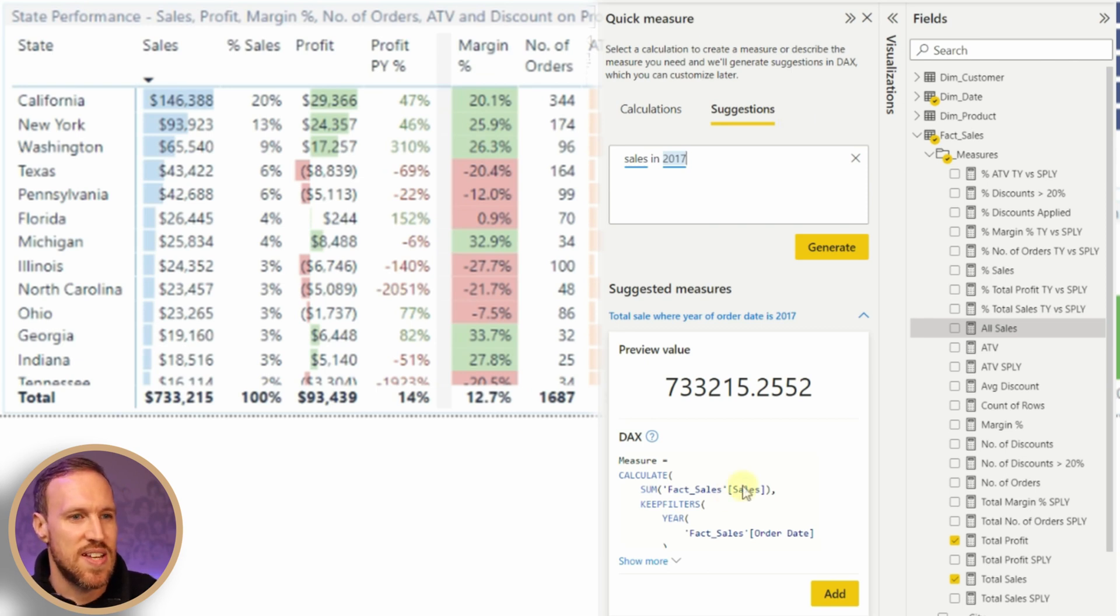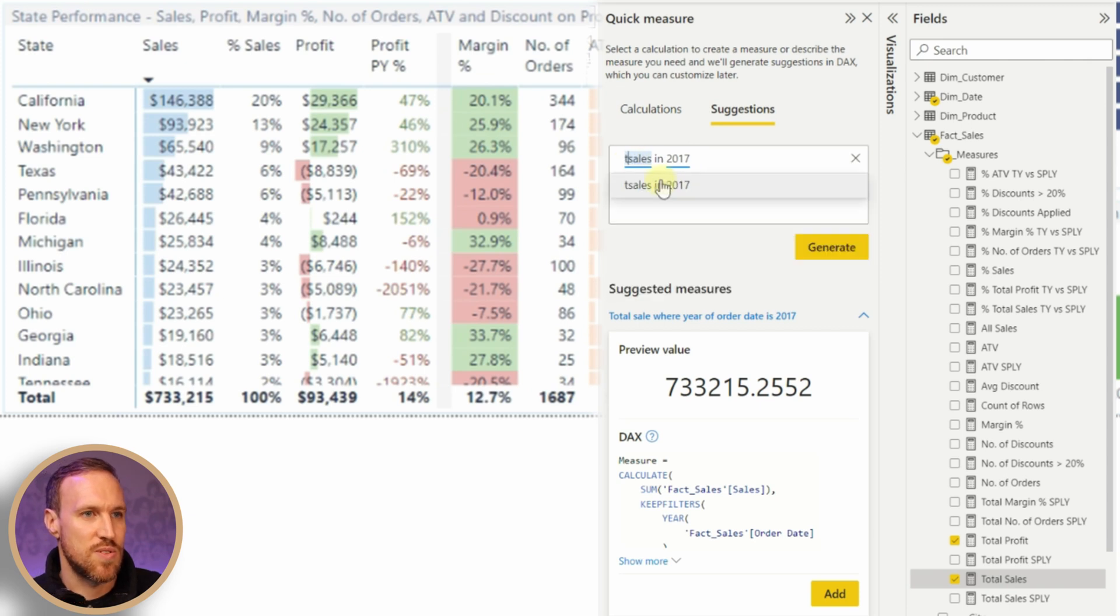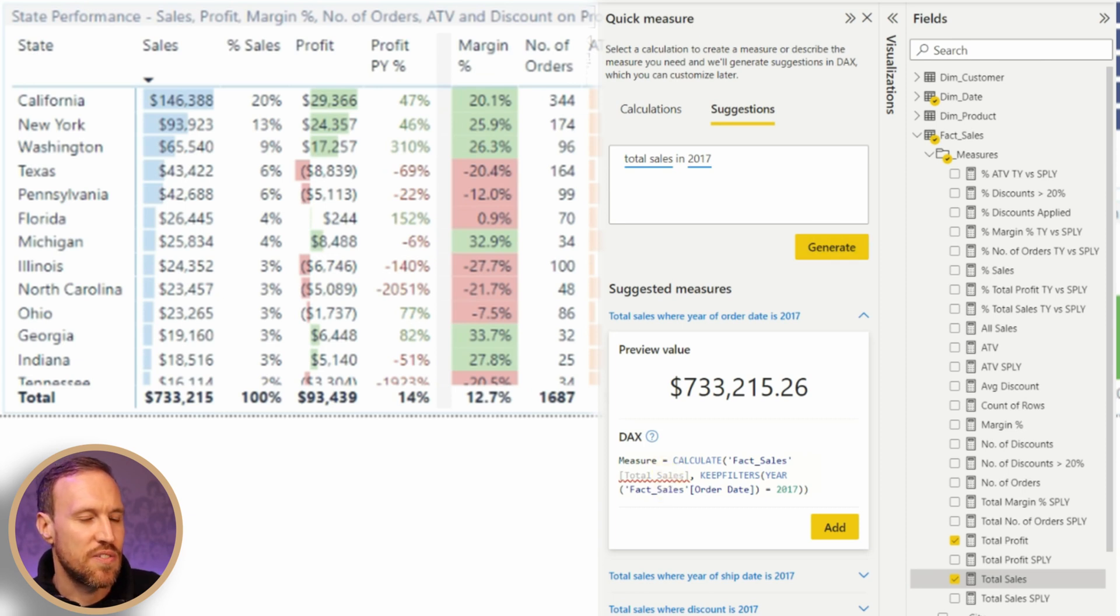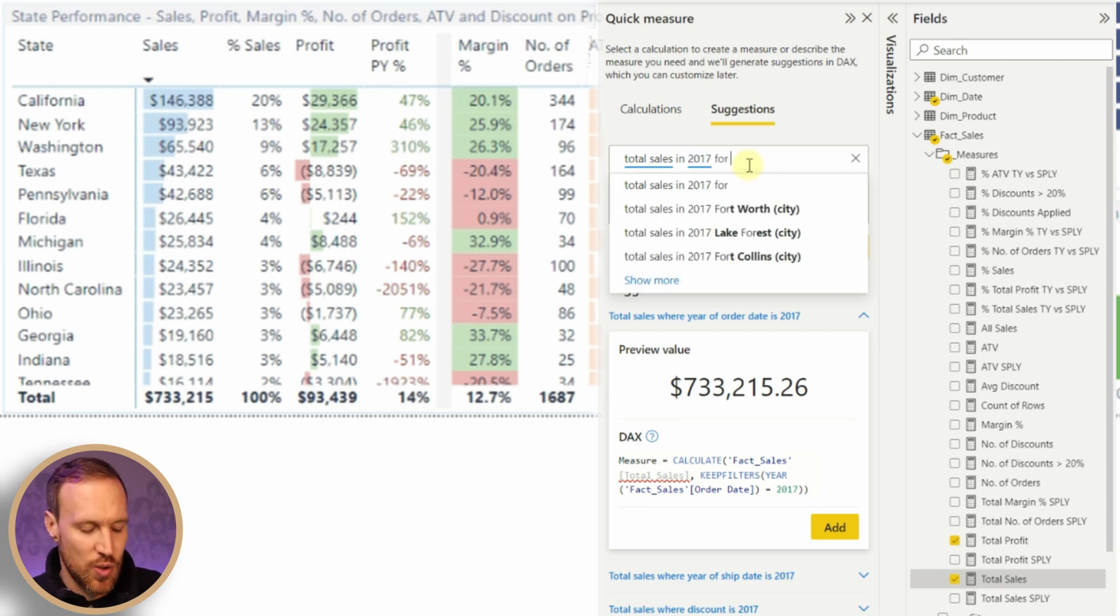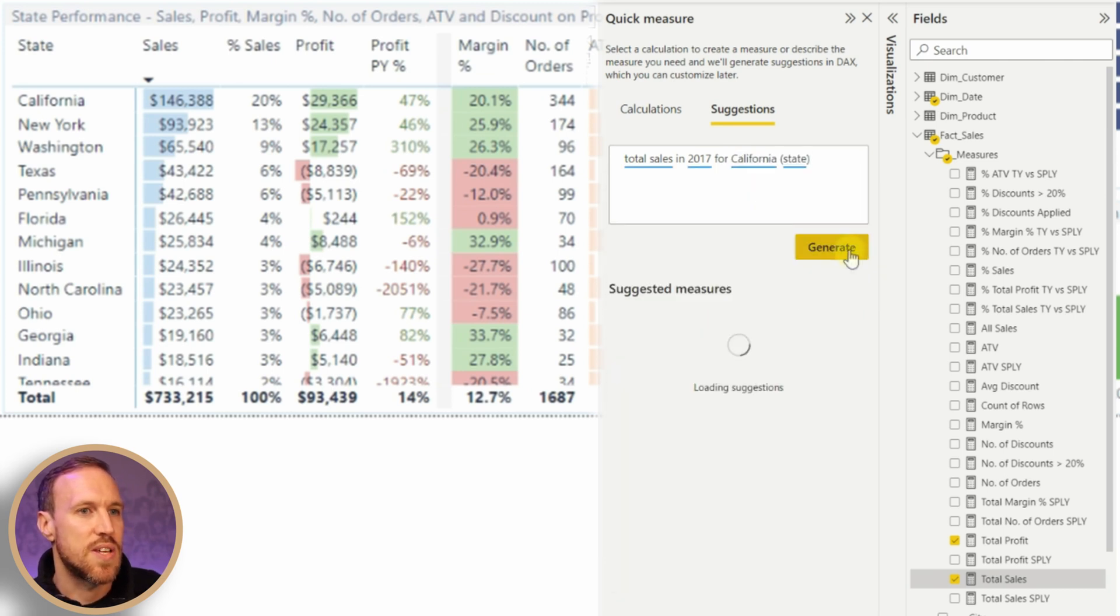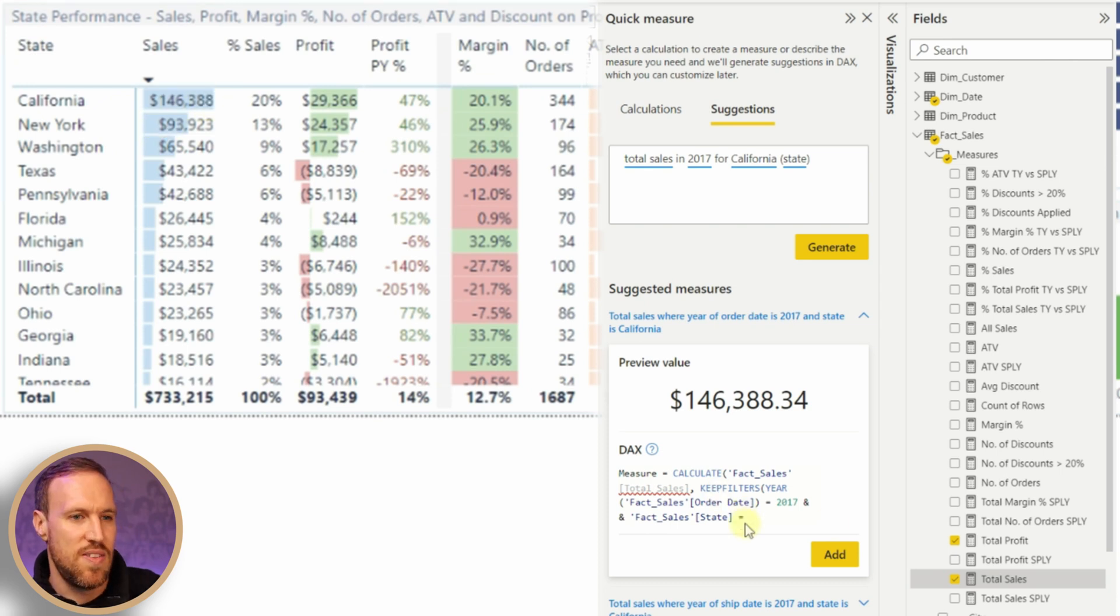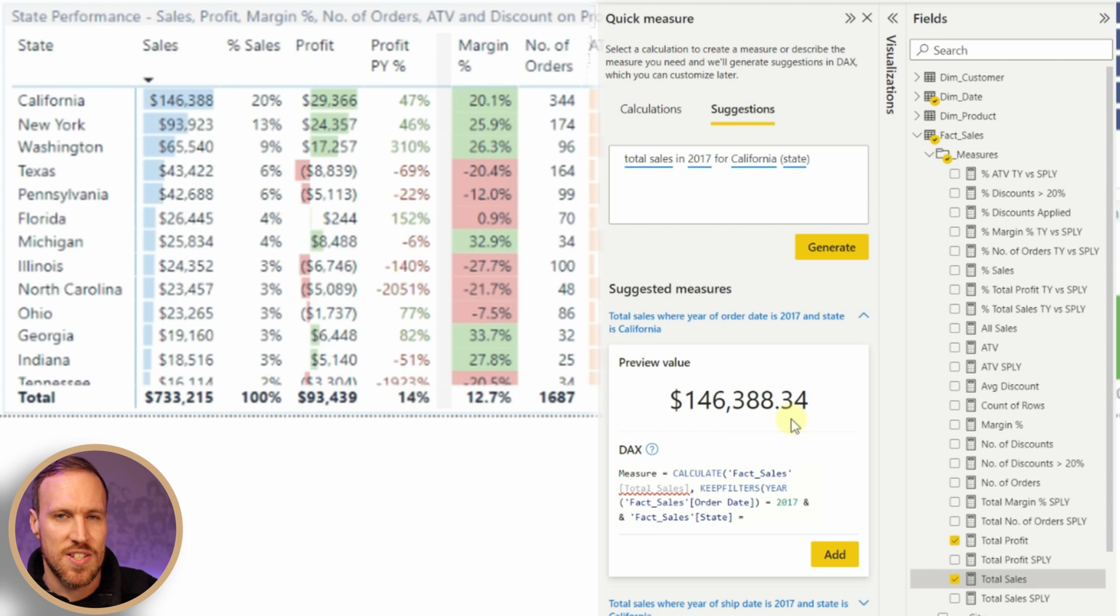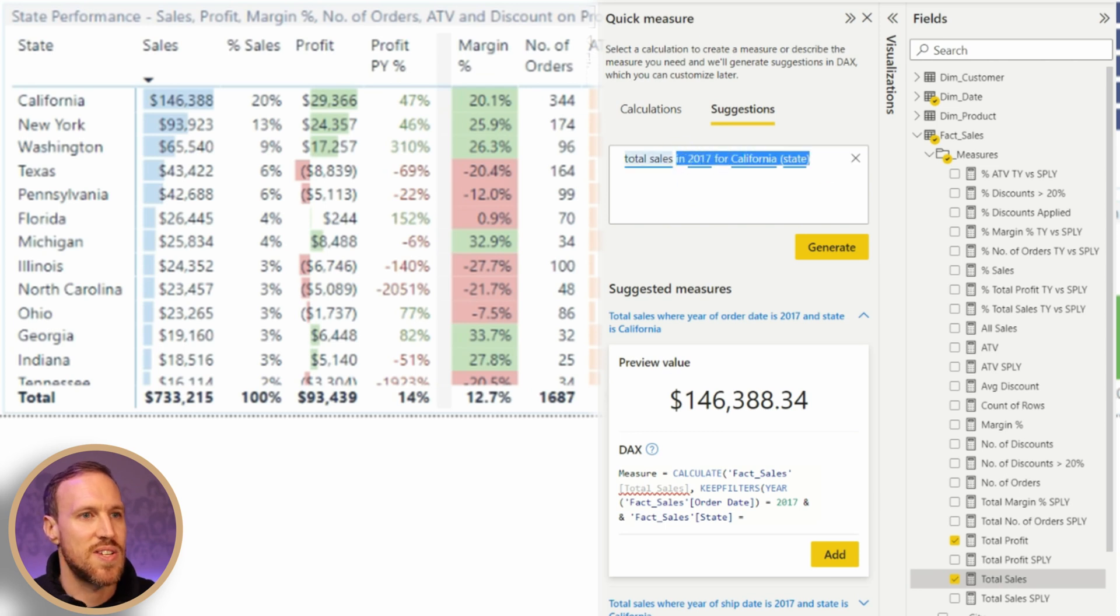I do have a total sales measure which is just basically a sum. Let's do 'total sales' and see if that works. It does, and it's using the total sales measure with KEEPFILTERS. Let's try that now with California. 'Total sales for California' generate, and now we have the correct number. So there's one thing there that obviously needs to be looked at. One thing you need to be wary of is if it's using different measures and how you do the wording.